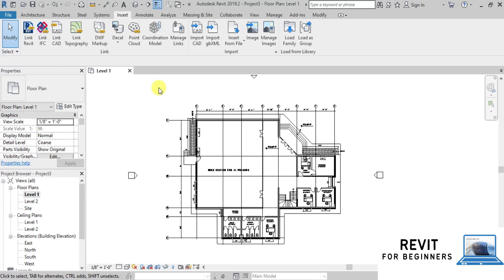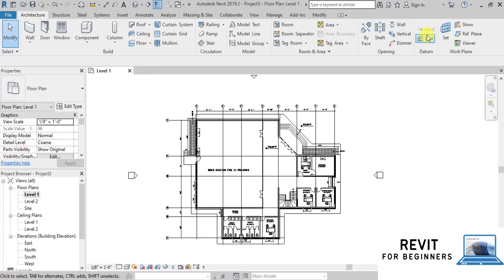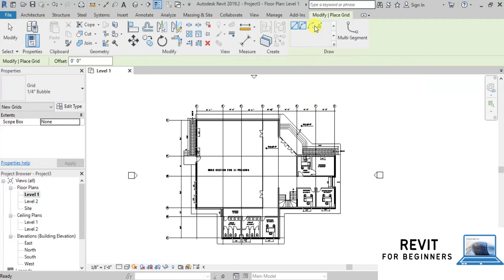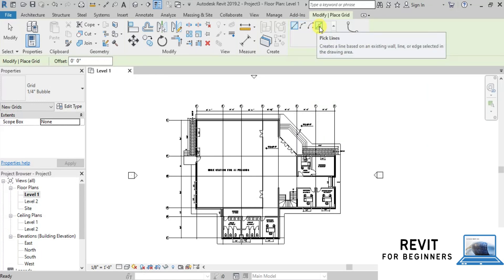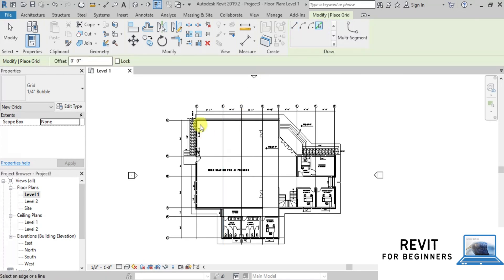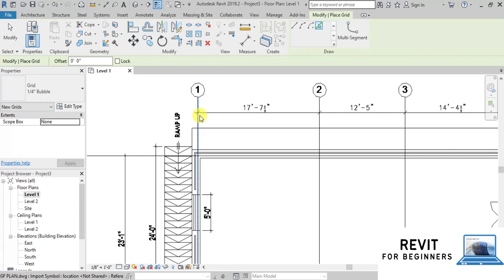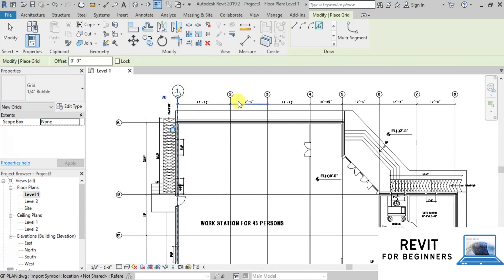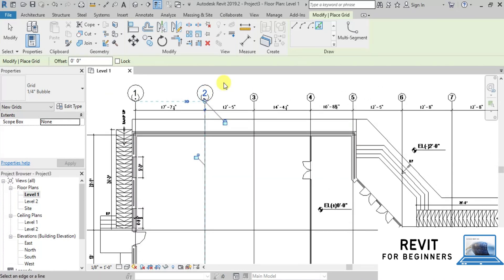Now let's create grids. We will go to the Architectural Ribbon, and in the Datum section click on Grids. We can create grid lines by drawing them, or we can use existing lines of the CAD link to draw grids. We will use the Pick Lines button. Now click on the grid line in the AutoCAD link. We can see our grid is created. Similarly, we can create a few more grids.